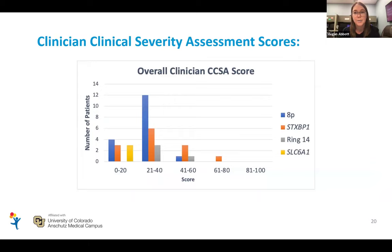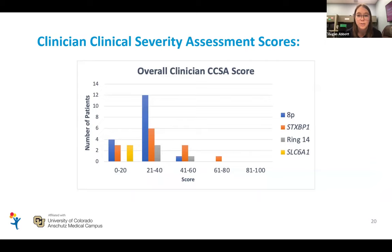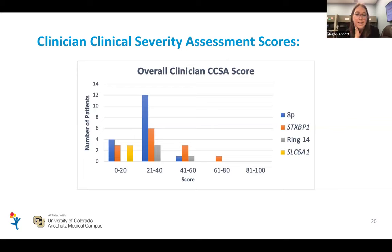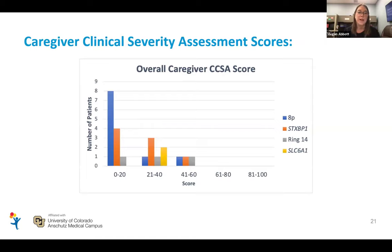We're also doing this assessment with other conditions we see in the clinic — this is data I presented at AES this year. The higher the score on the clinical severity assessment, the more severe. You can see AP in blue tends to be on the mild to moderate side of the clinician severity assessment when you look at other conditions across the board. The caregiver score similarly shows AP on the more mild side in terms of functional impact. Some of that is attributed to the lower seizure frequency in AP compared to other conditions, but it's definitely something we want to continue to look at.